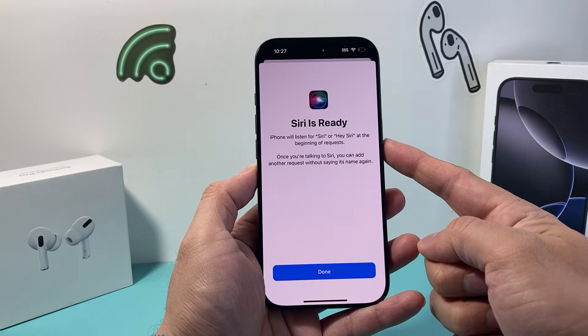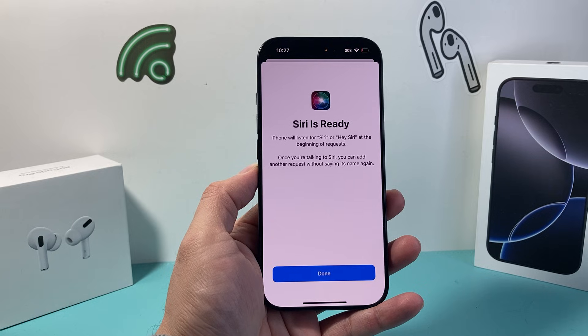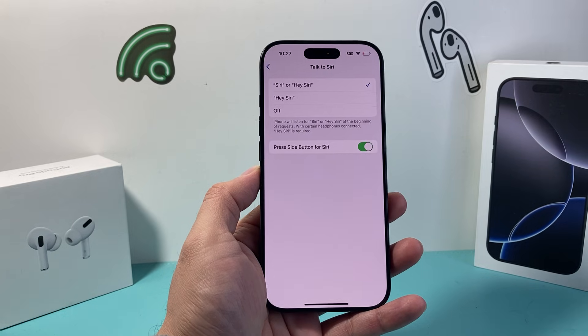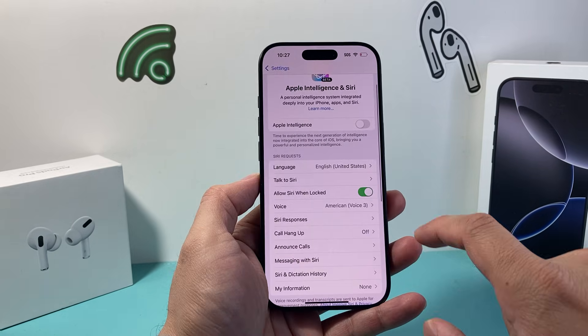And once Siri is ready, it's going to show up just like that. That means Siri is ready to go. You'll hit Done here — it's ready to go just like that.